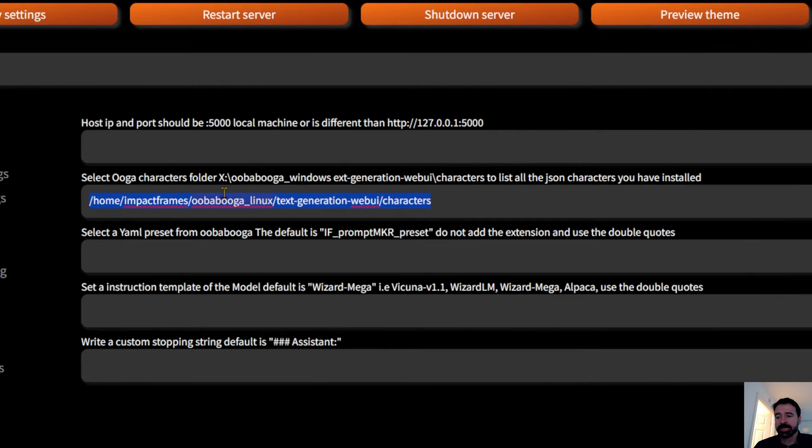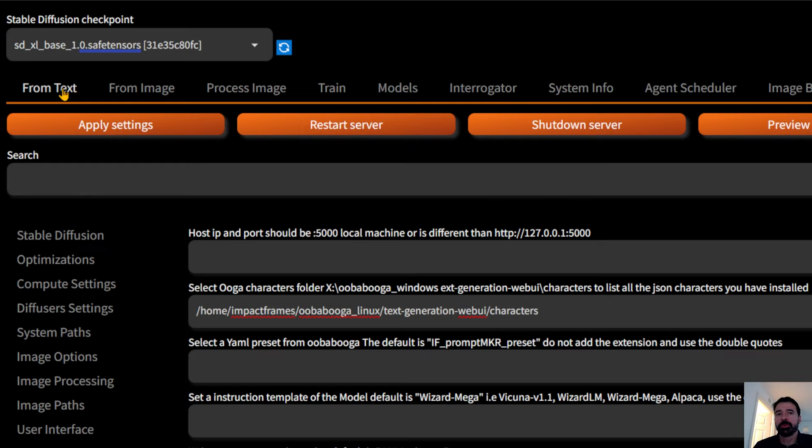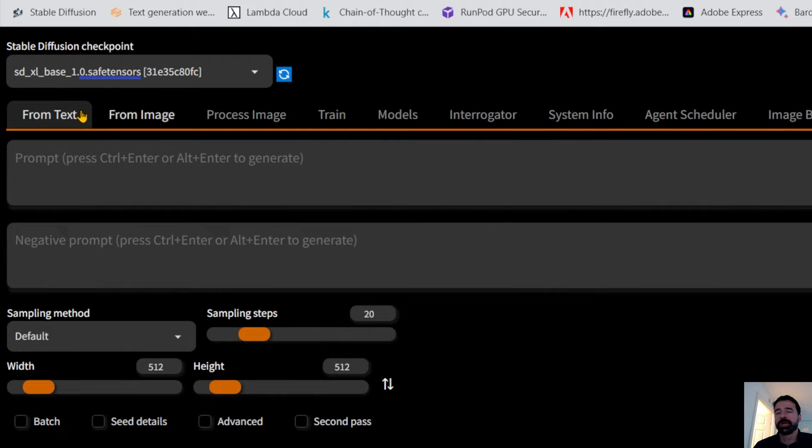In the settings, if you have two computers — one on a network somewhere — you can put the IP address there. As long as you can access that computer from yours, it should load UBabuga. You can use IF Prompt Maker from text or from image depending on where you're using it.